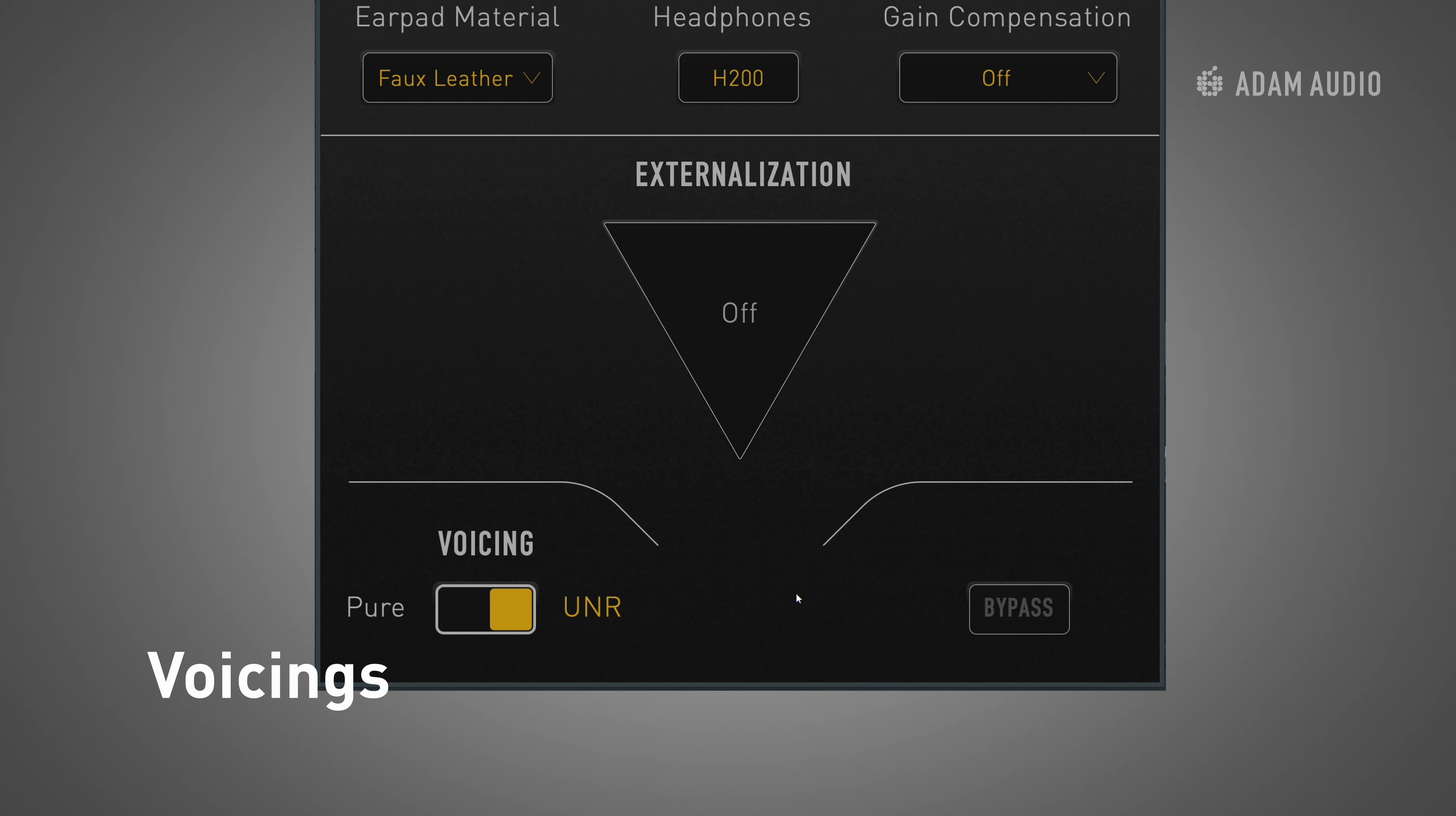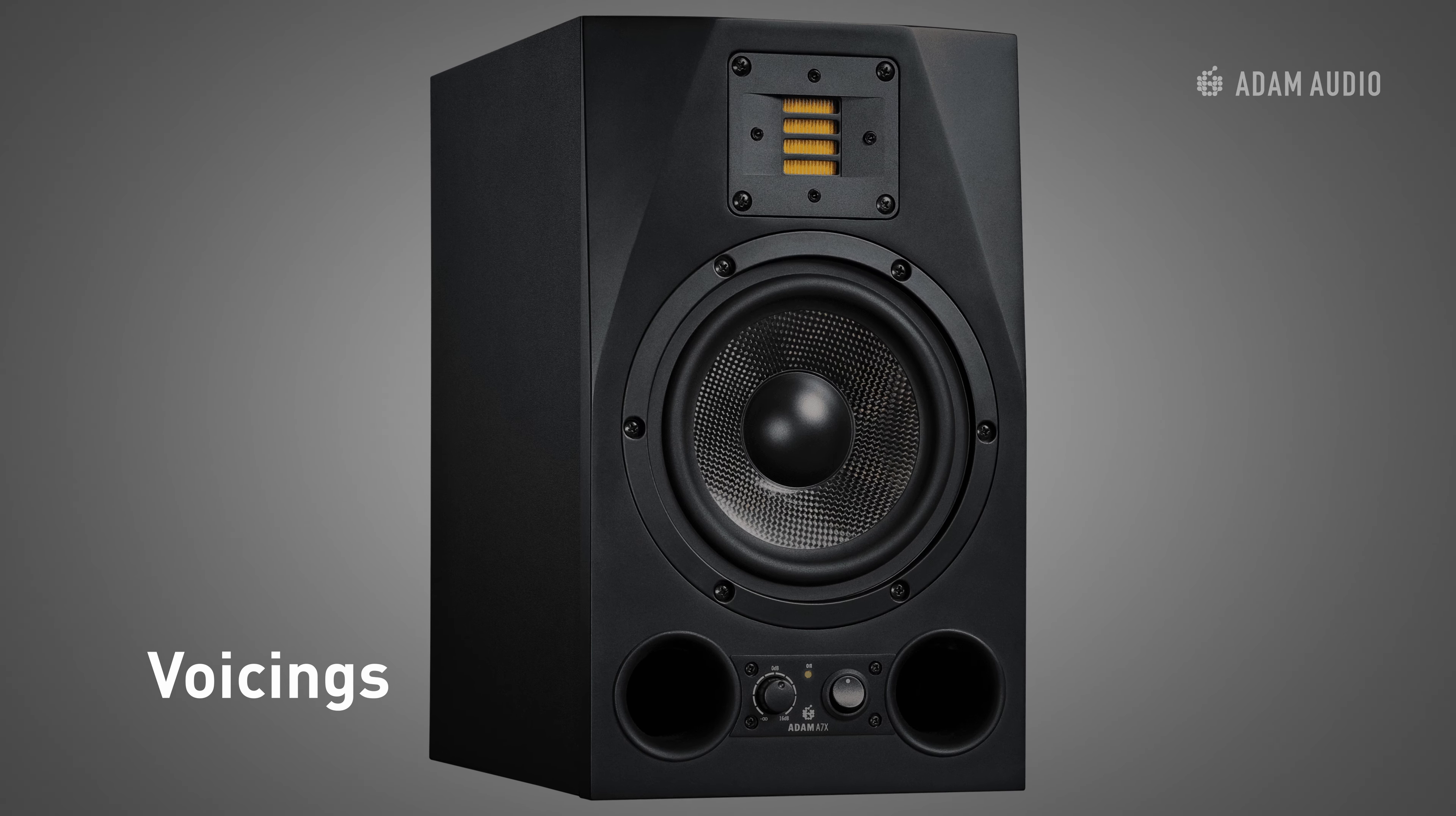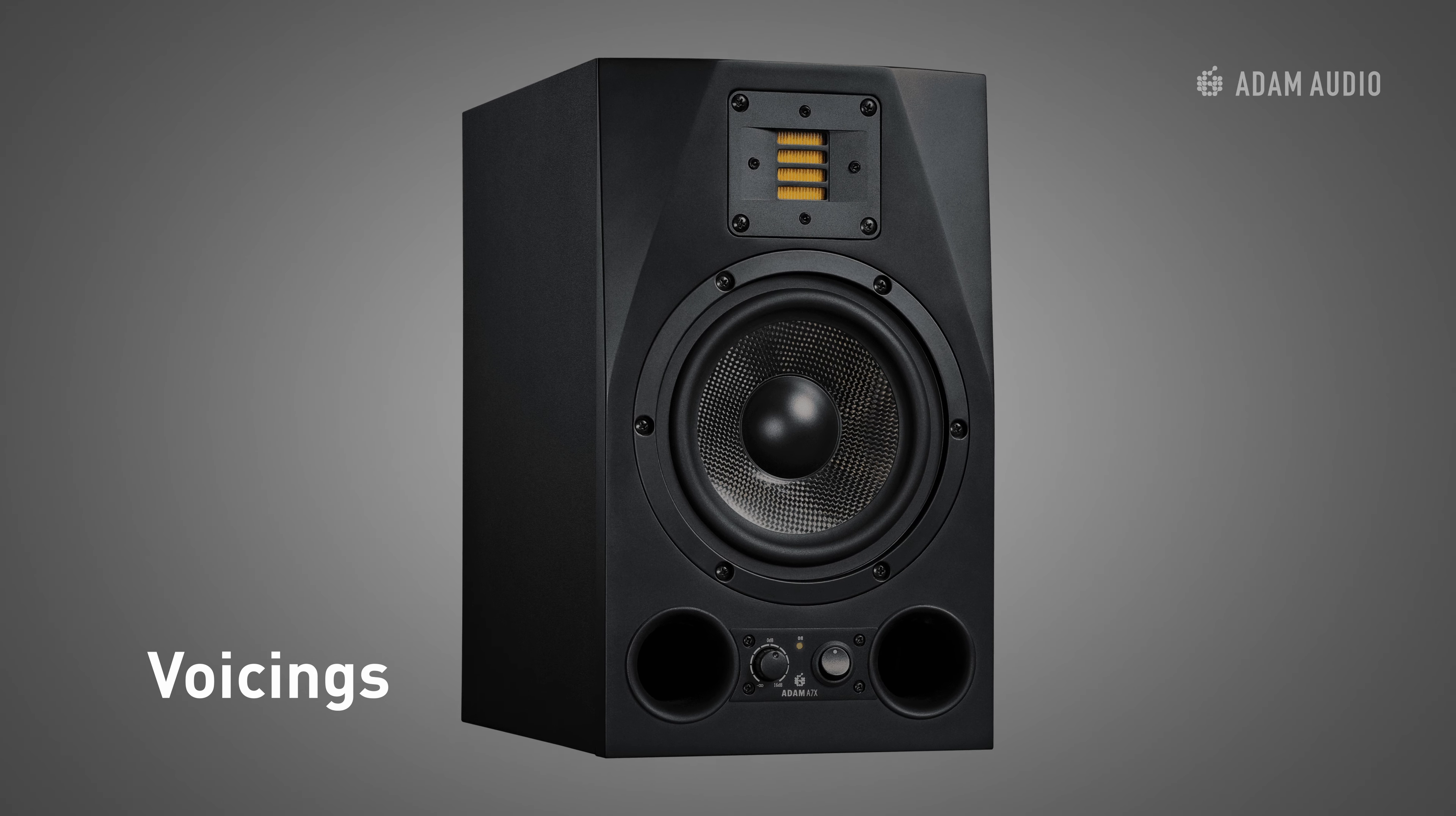The second is UNR or Uniform Natural Response which is a more characterful tuning that is found in Adam Audio legacy products including the AX series.